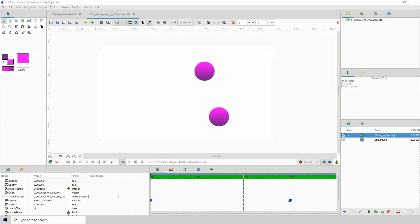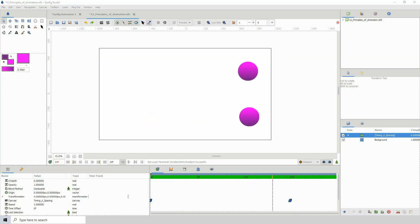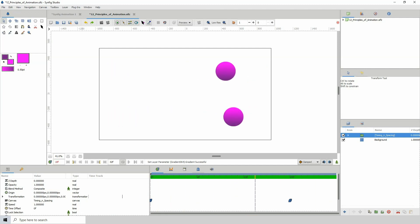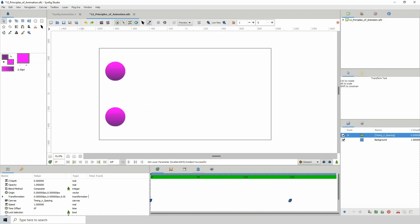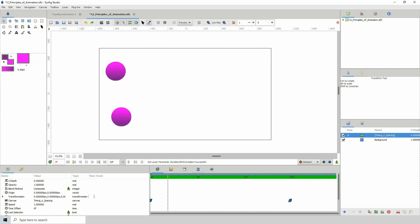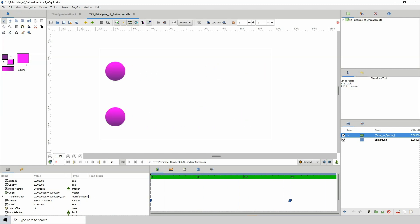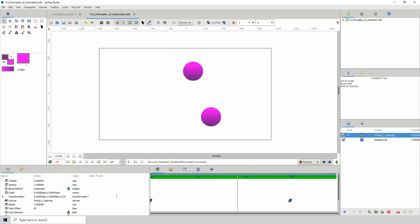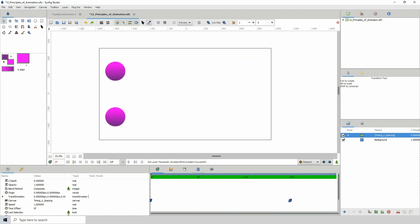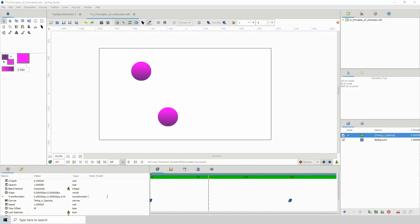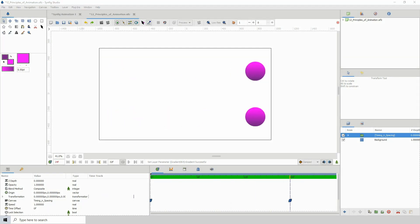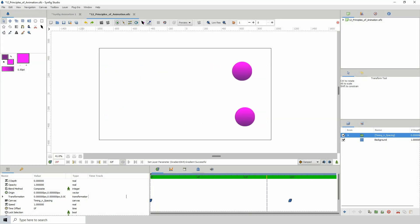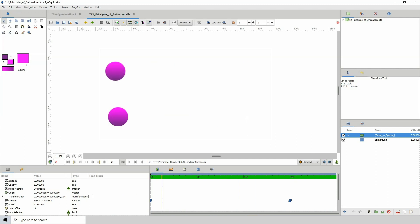Alright, so for example, in this example that we have here we see two objects going from the left to the right. Right now we know that the timing is the same because they start off at the same time and they end at the same time. Now the spacing is different as you can see in between. Right, so you can see where at certain intervals one is ahead of the other one. Right, but they both get to the end at the same time, so the timing and spacing works together.